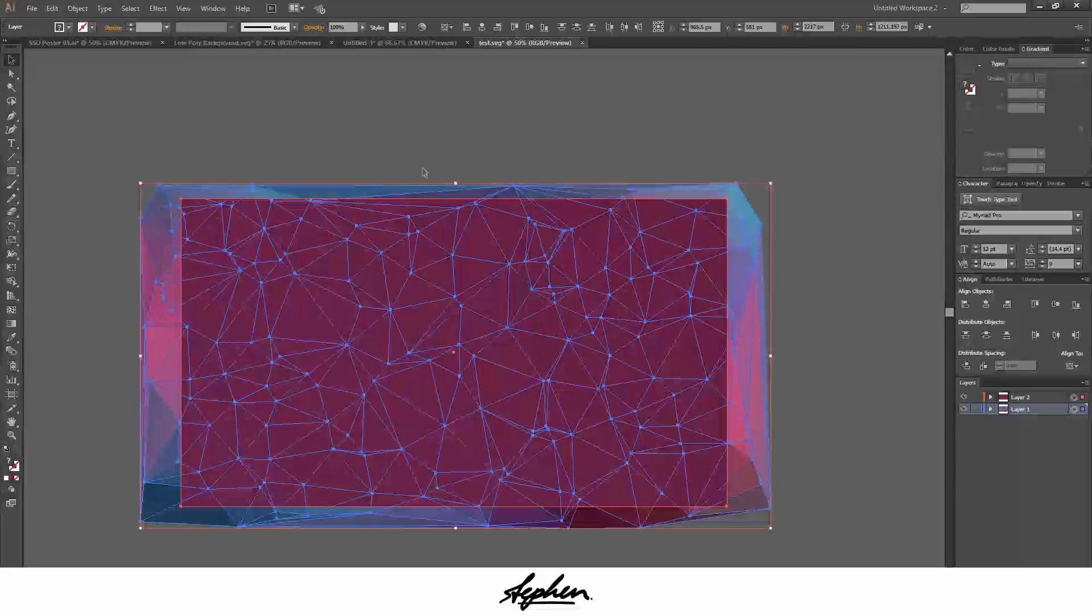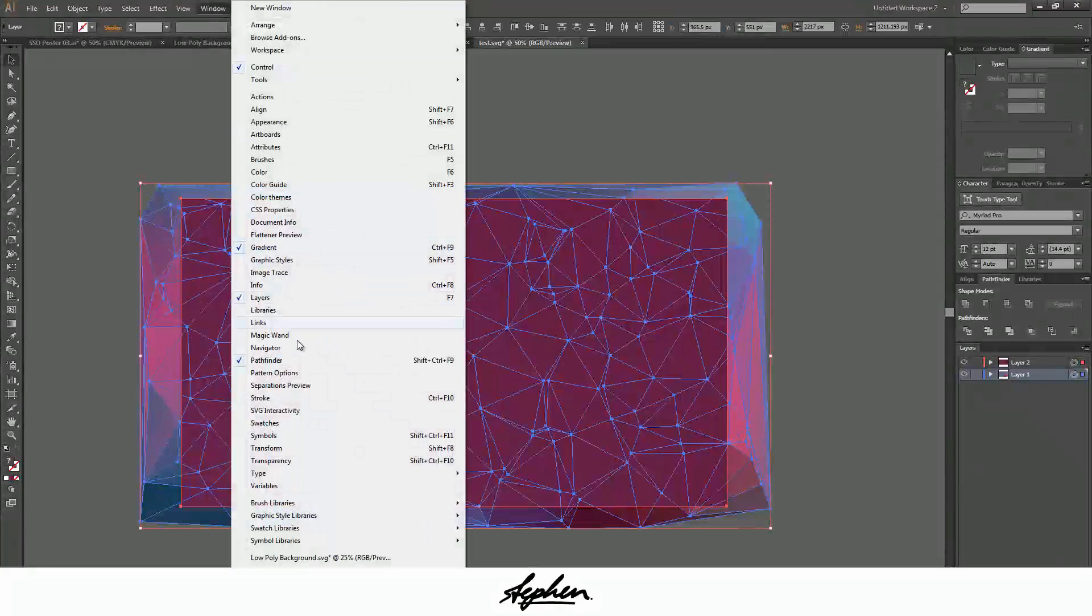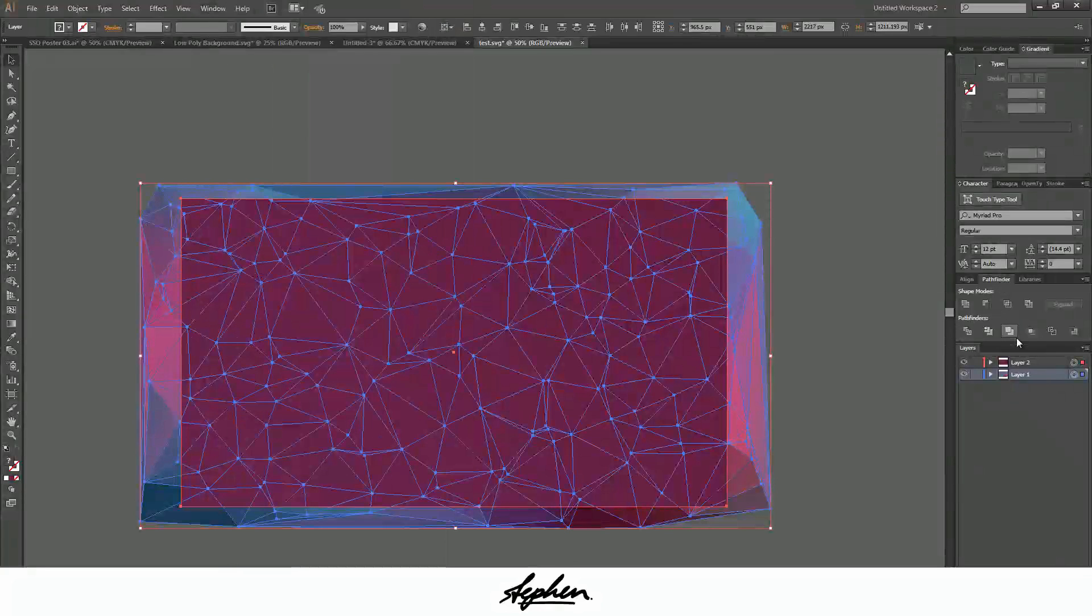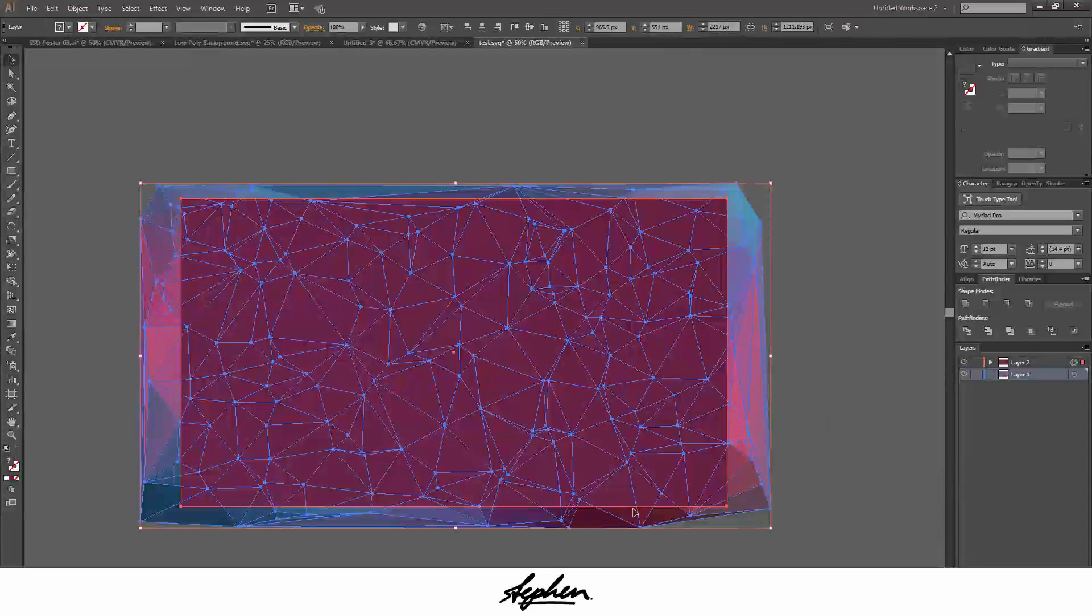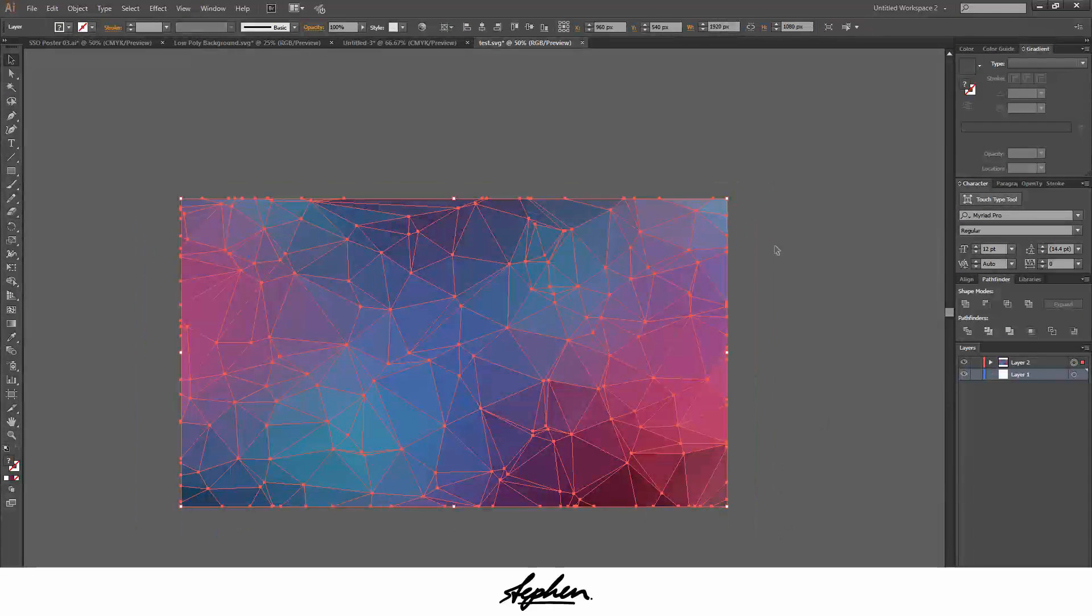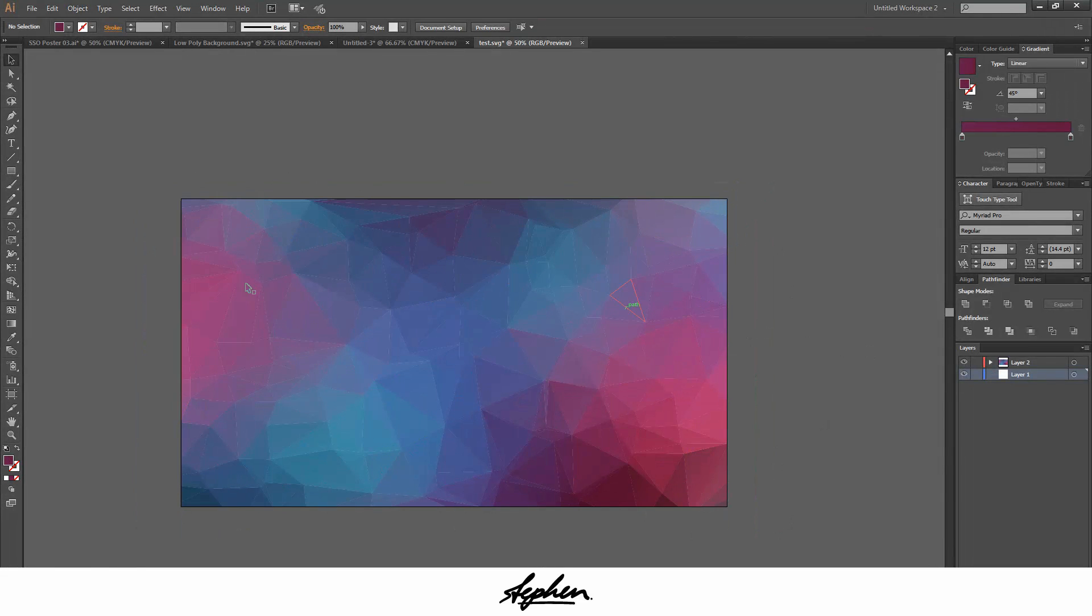And then you're going to go to Pathfinder. If you haven't got Pathfinder here, go to Window, then go down to Pathfinder and it'll open it for you. You want to click on Crop. What Crop will do is cut everything out from the outside, so you've just got this middle bit. Now you're left with just the background.